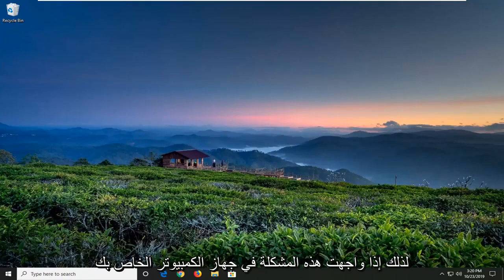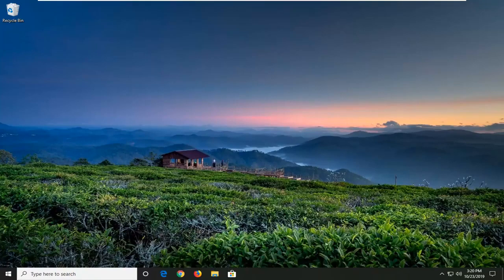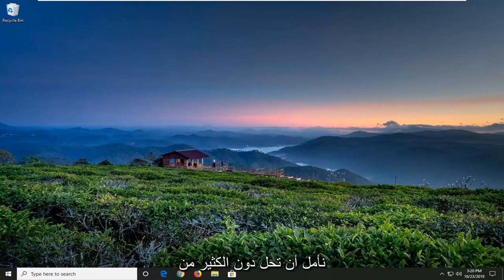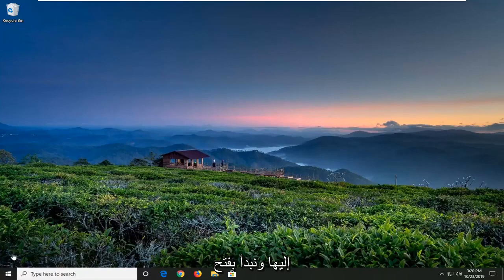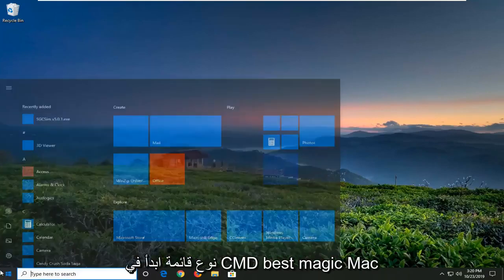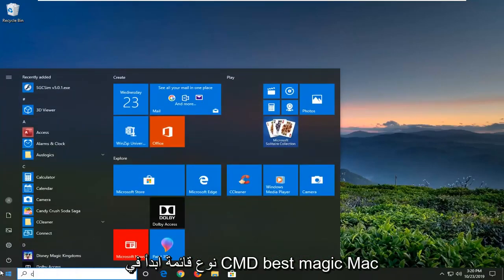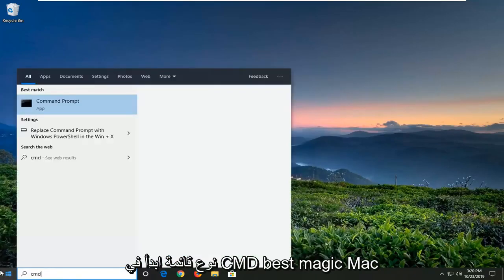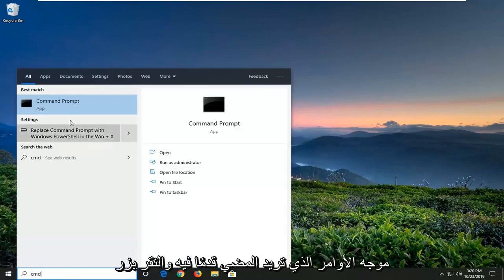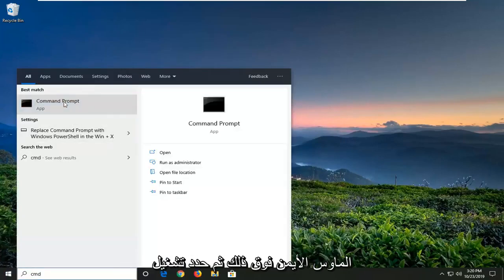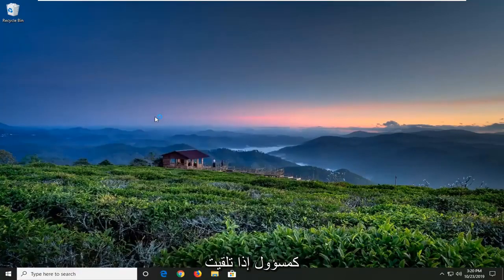If you're coming across this issue on your computer, in today's tutorial I'm going to show you how to hopefully resolve it without too much of a hassle. We're going to jump into it and start by opening up the start menu, type in CMD, best match command prompt, and right click on that, then select Run as Administrator.